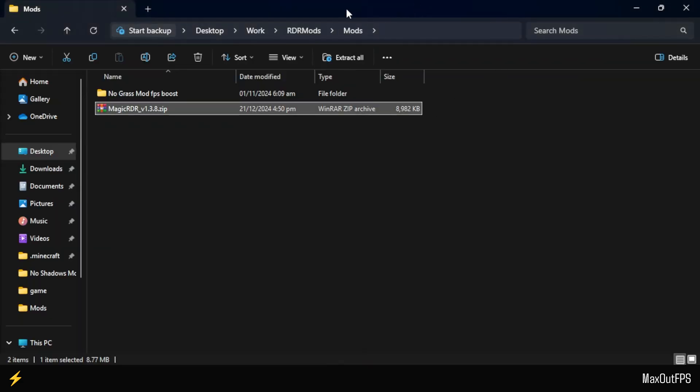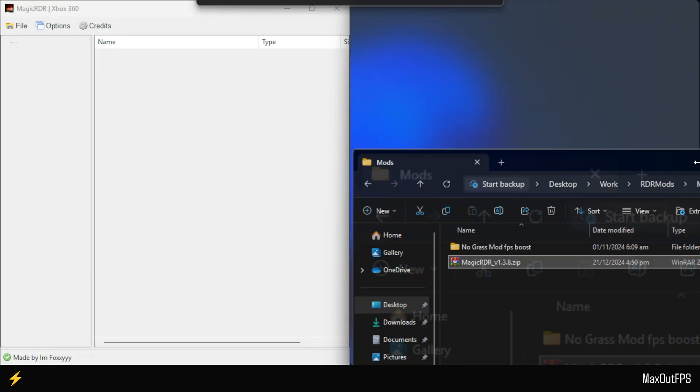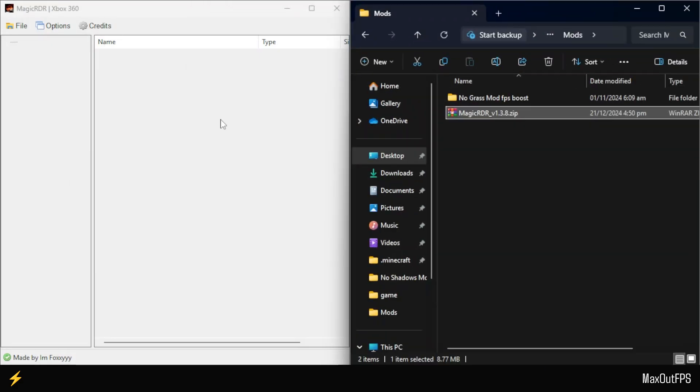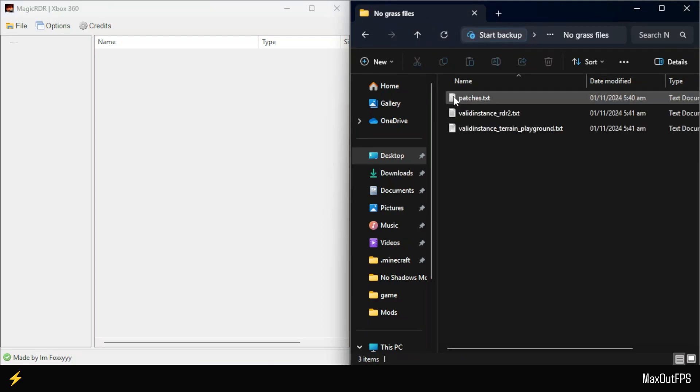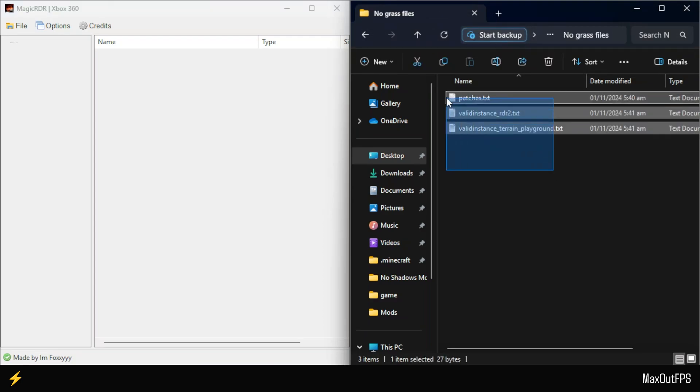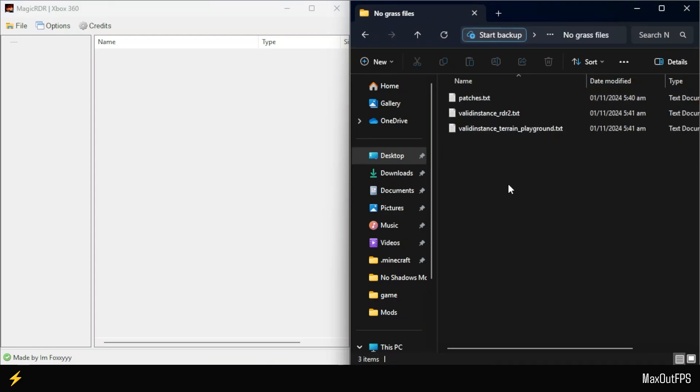Then, open your mods folder and place it on the right side of the screen. Now, pay attention and follow these steps exactly. First, open your mods folder and go to the No Grass Files folder. Here you will find three files that we will install today.